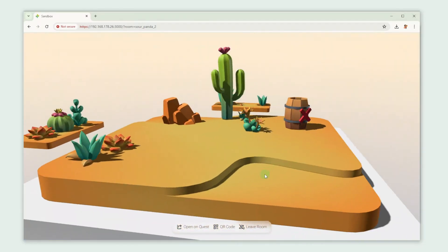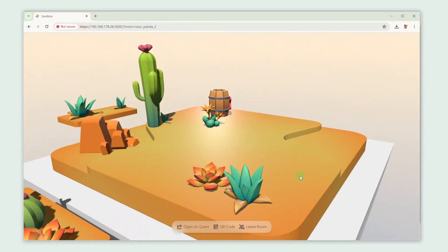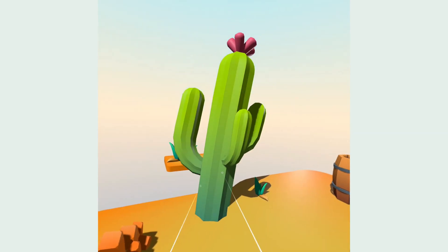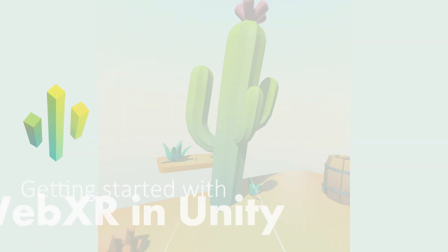In this tutorial we're going to build a simple website using our Sandbox scene that you can also view in AR and VR using Needle Engine.